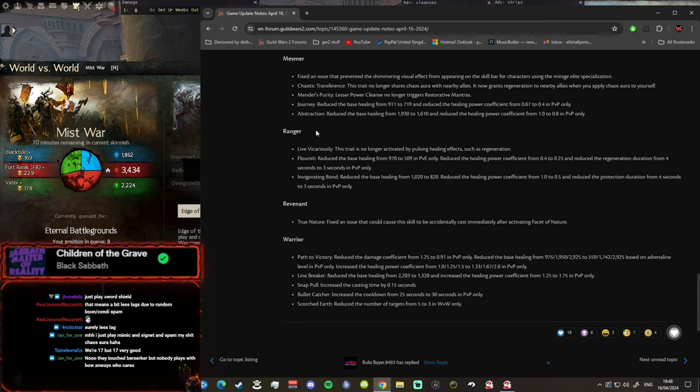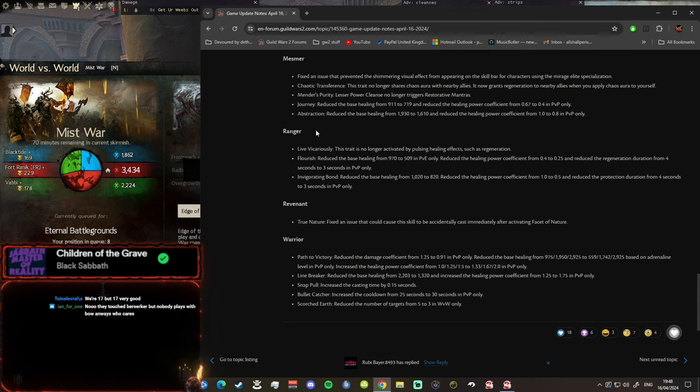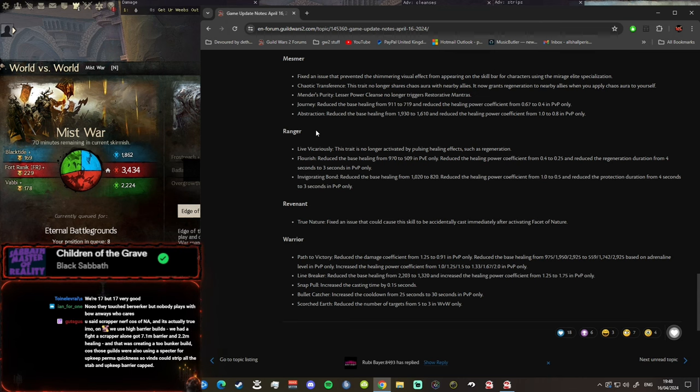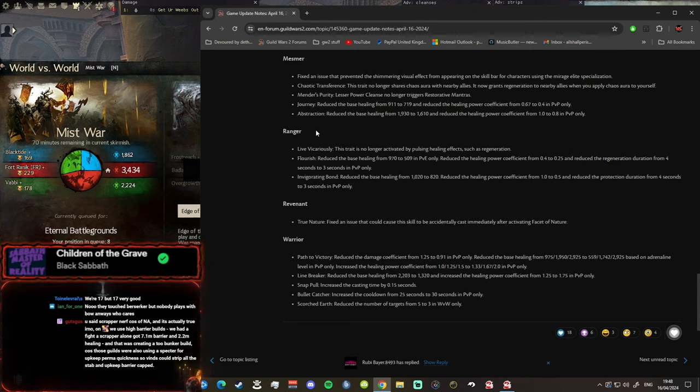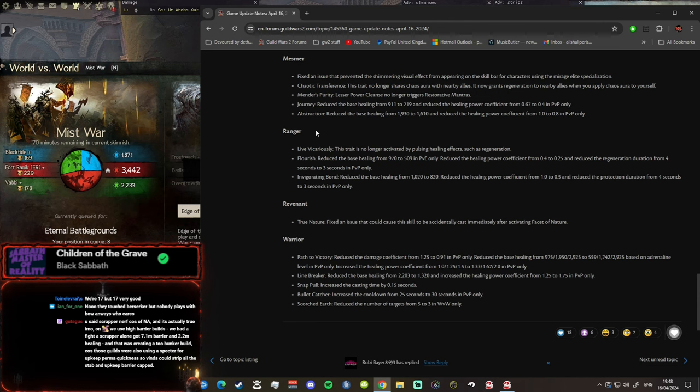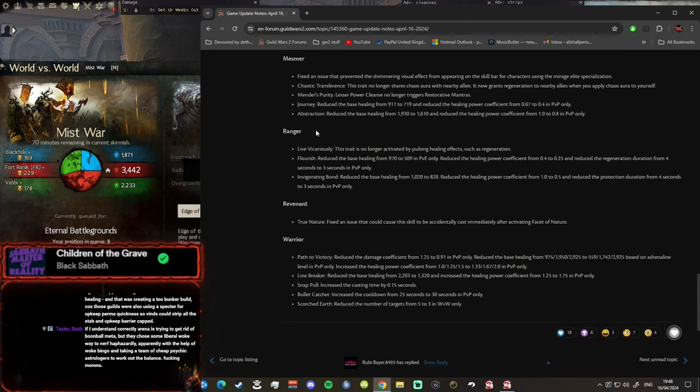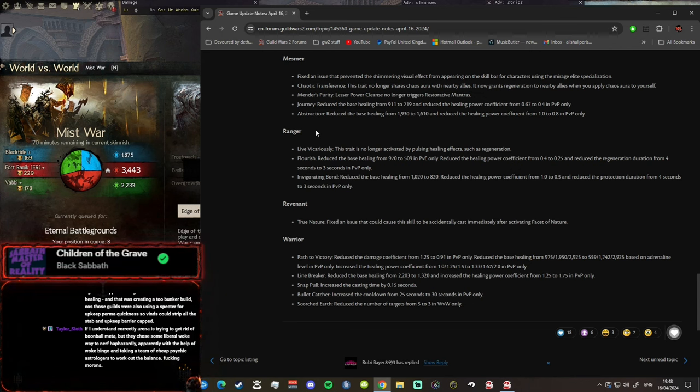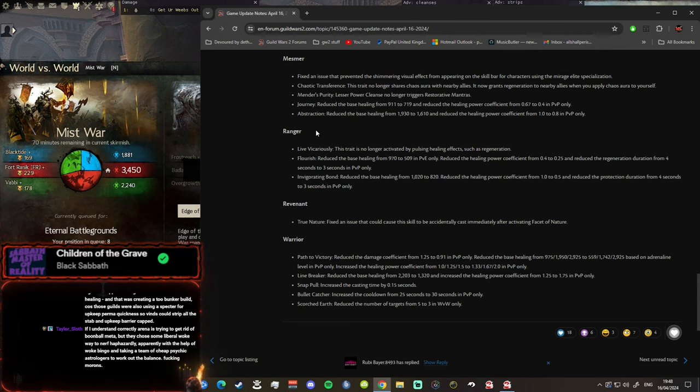Warrior, what the fuck are they doing with Warrior boys? Because they touched Holosmith, are they touching Berserker? And it's actually true. In NA we use high barrier builds, we had a Firebrand Scrapper alone got 7.1 million barrier and 2.2 million healing, and that was creating a two bunker build because those guilds were also using a Spectre for upkeep perma quickness, so Vindis could strip all the stab and upkeep barrier cap. That sounds gross. If I understand correctly, Arena is trying to get rid of boon ball meta but they chose some liberal woke way to nerf haphazardly apparently with the help of woke bingo and taking a team of cheap psychic astrologers to work out the balance, fucking morons.